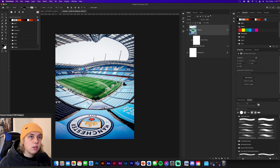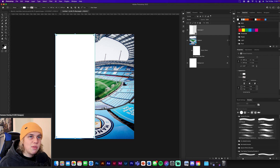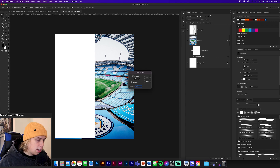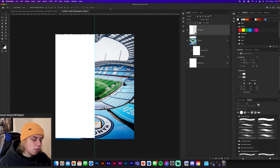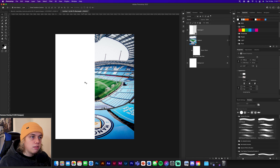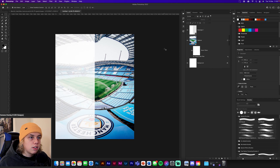Grab the rectangular tool, select white, and drag a rectangle from the corner down to the middle of the canvas. To find the exact middle, go to New Guide, set it to vertical at 50% — there's your center line. Make sure the rectangle is directly in the middle, then drag it so it covers half the page. Now reduce the opacity to about 85% so some of the stadium shows through. This is where the text will sit on the left side, making it easier to read on the white background.